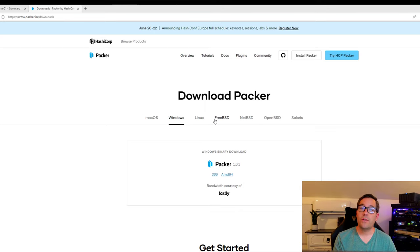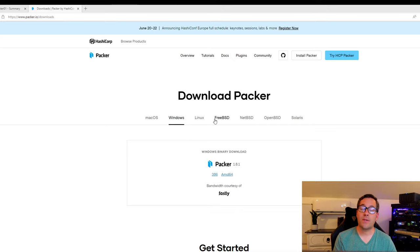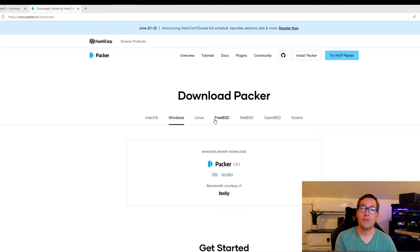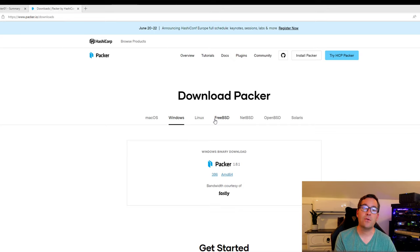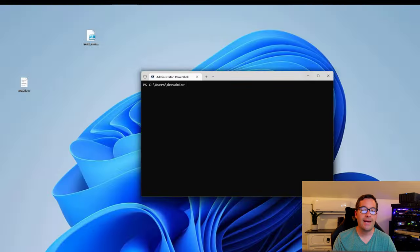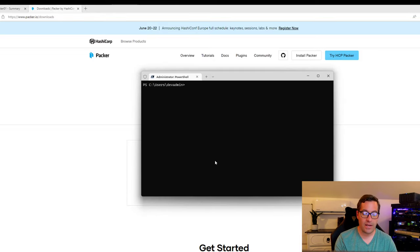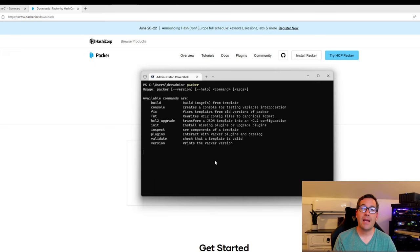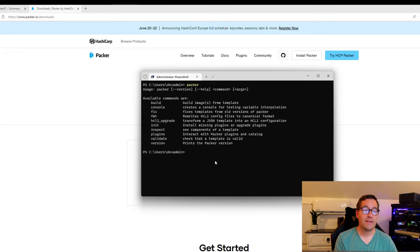Once you download the Packer zip file, you simply extract that zip file, and it's a self-contained executable. What I like to do is copy that Packer executable to a directory that I want to work with, and then add that directory to your path statement. I can now go to a command prompt, whether that's PowerShell or the traditional command prompt, and type in Packer, and the executable executes as expected.